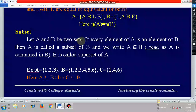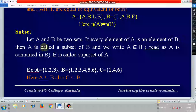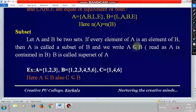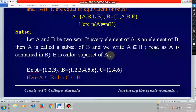Let A and B be two sets. If every element of A is an element of B, then A is called a subset of B. We write this as A is a subset of B, using this symbol, which we read as A is contained in B. It is also called a subset of B, and B is called the superset of A.